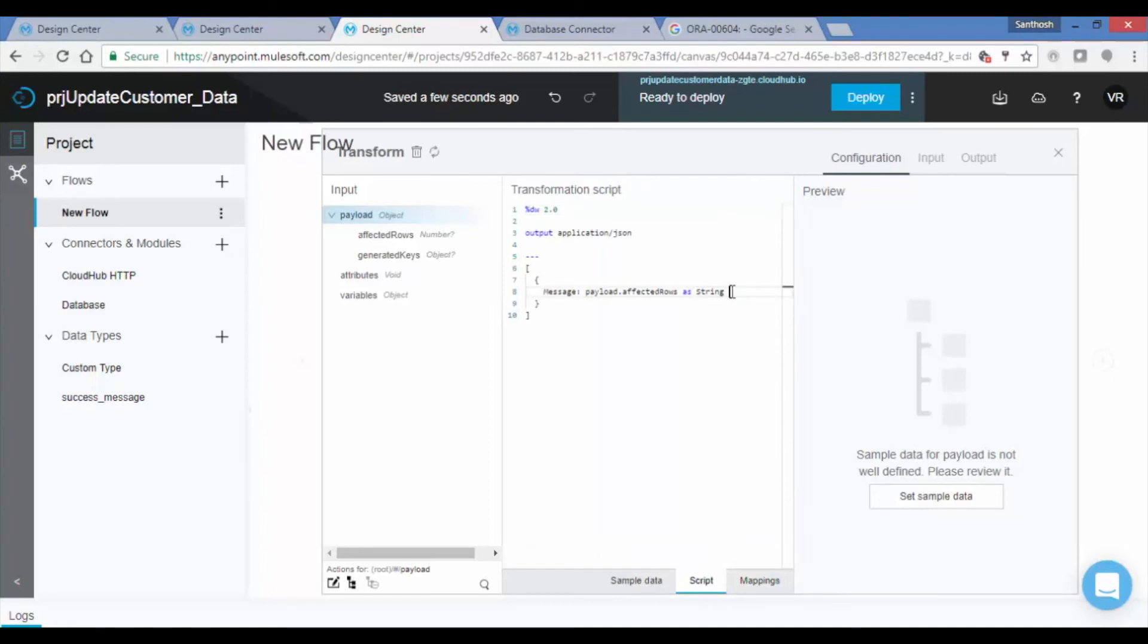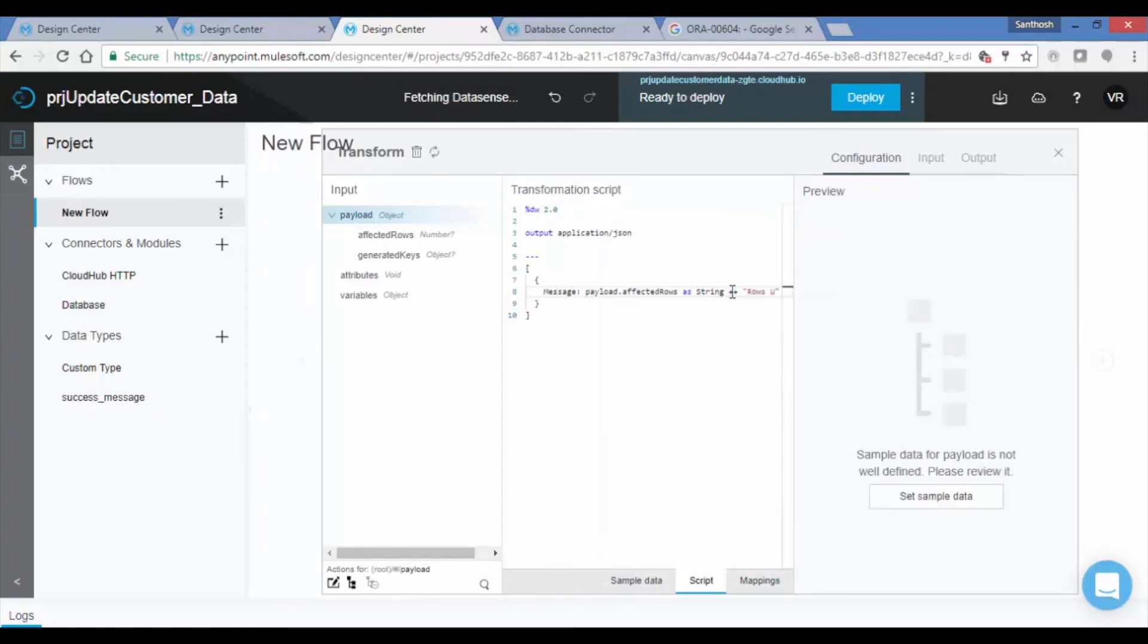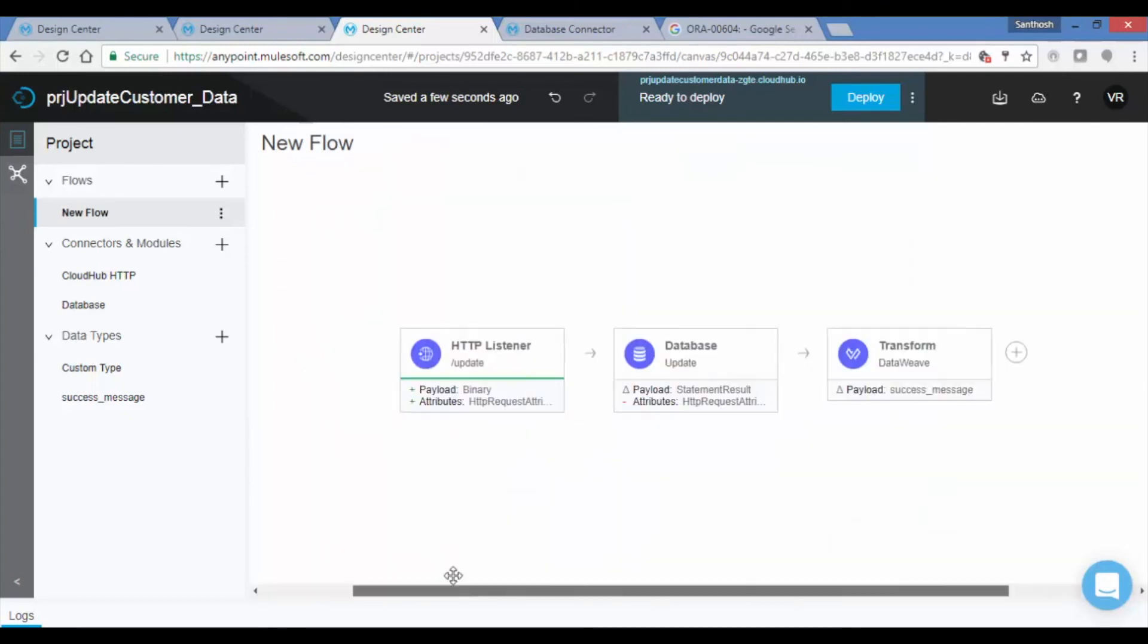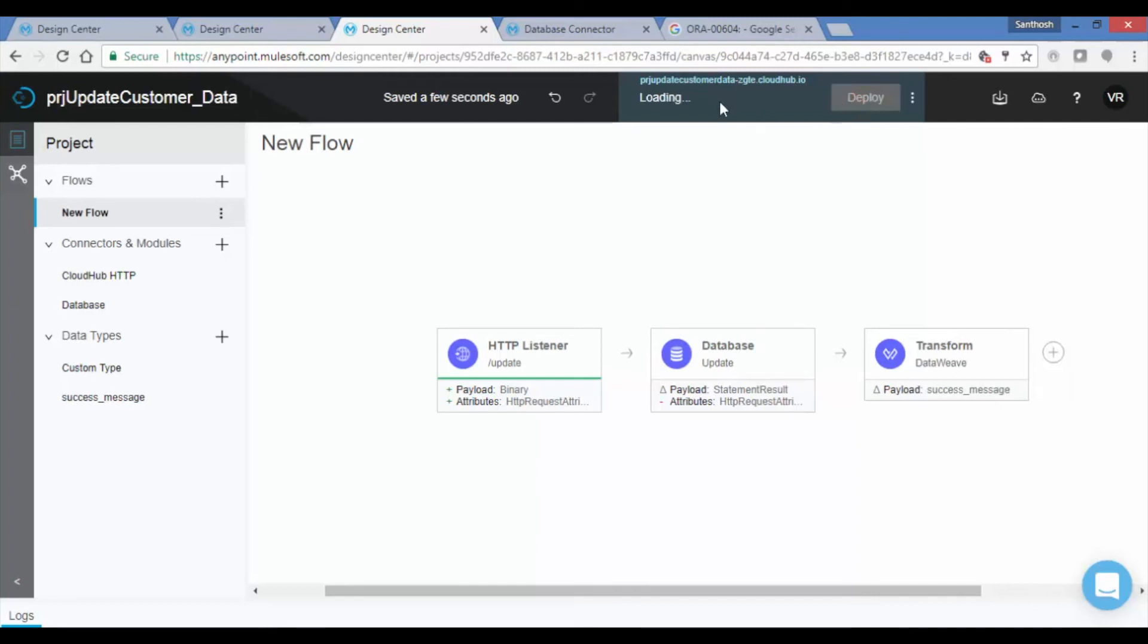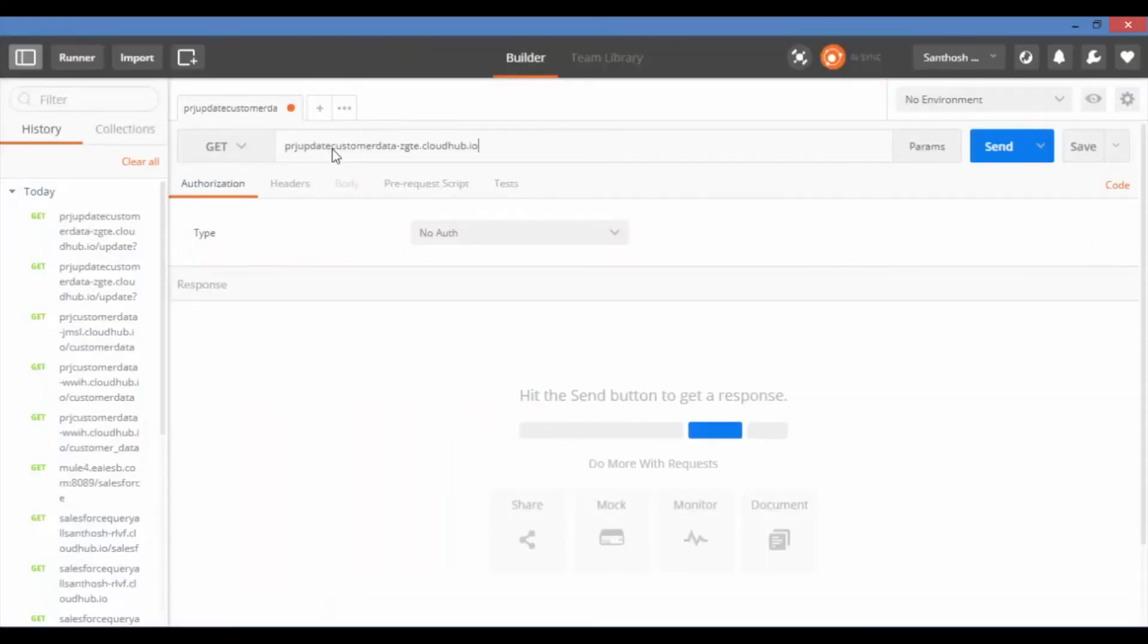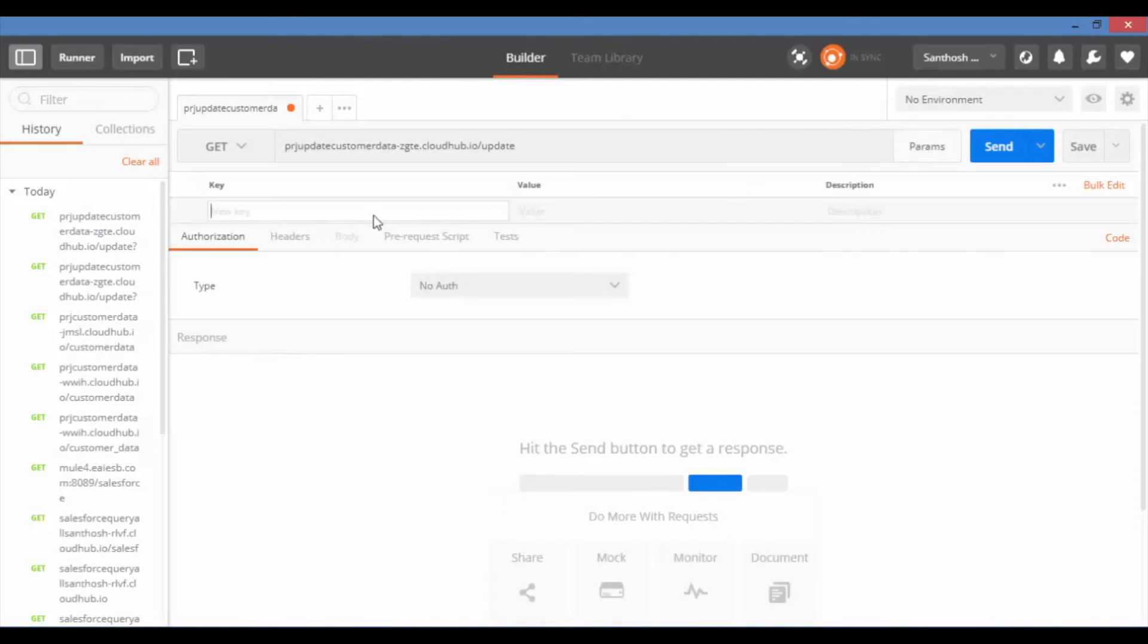Now add a transformation script to add a success message which is going to be the response. That's all, we are done with coding. Now let us deploy the application onto CloudHub. Click on Deploy. After successful deployment, you will see Latest Changes Deployed. Copy the URL.